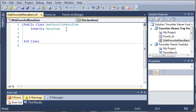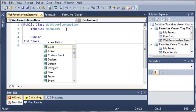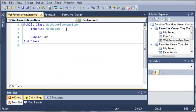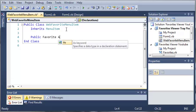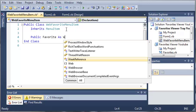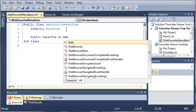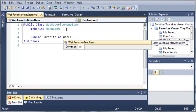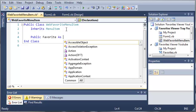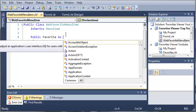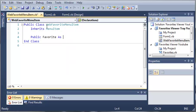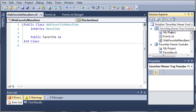So now that it inherits MenuItem, what we need to do is create a favorite. So we'll do Public Favorite As WebFavorite. And you can see here that WebFavorite is not available to us.